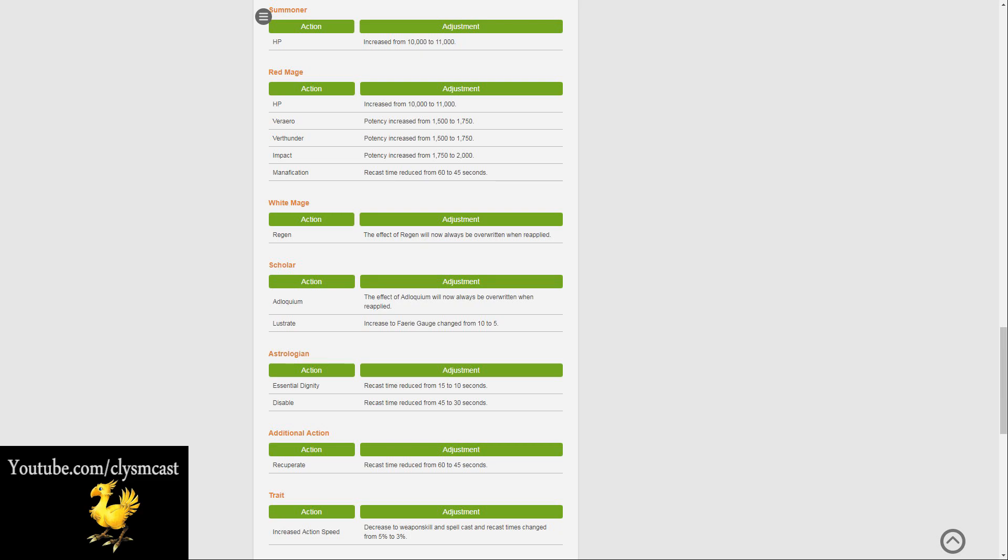Red Mages, however, have been changed quite a bit. The health has been changed from 10,000 to 11,000. Veraero has the potency increased from 1,500 to 1,750, and Verthunder has its potency increased from 1,500 to also 1,750.